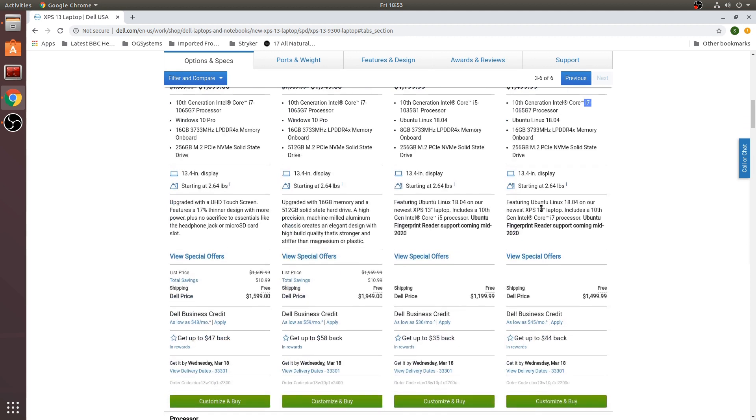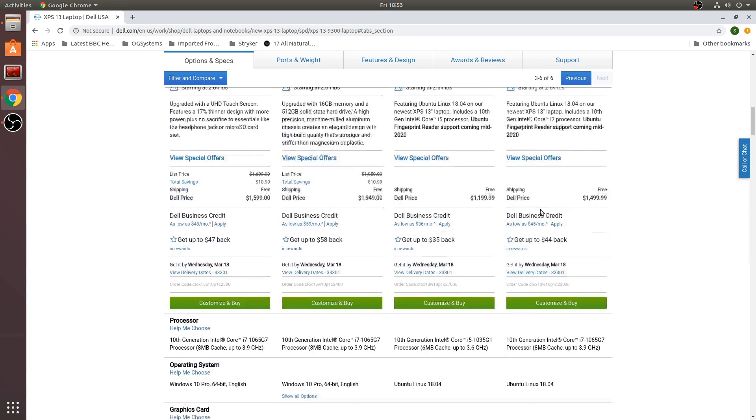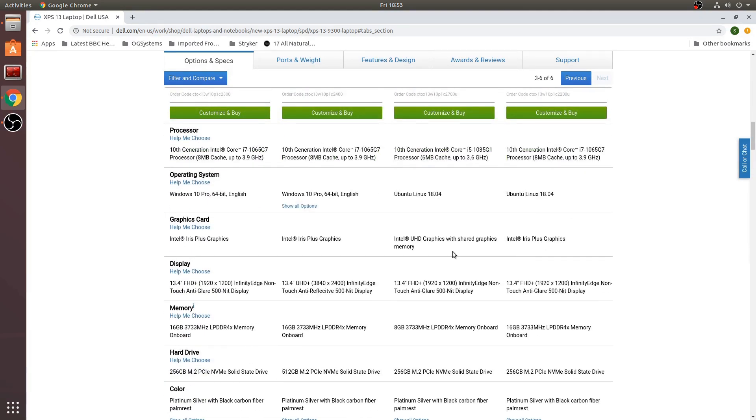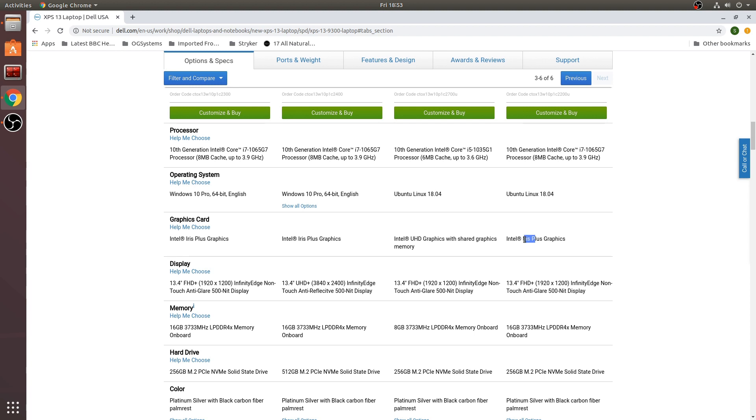The other difference is also the graphics. You have the Intel UHD graphics here with shared graphics memory and on the more expensive version you have the Intel Iris Plus graphics.